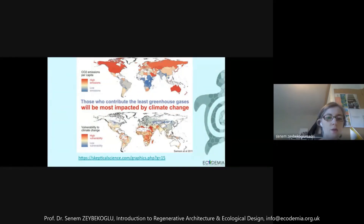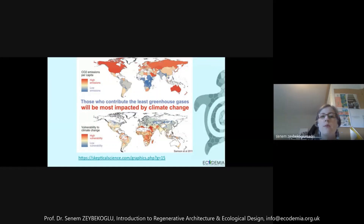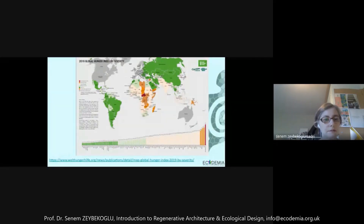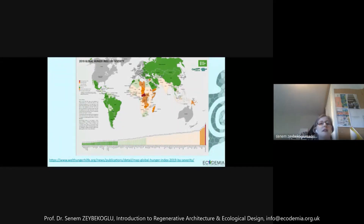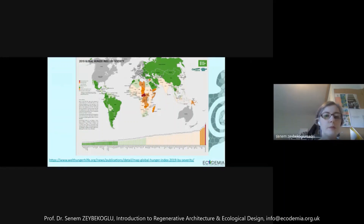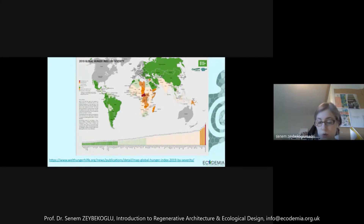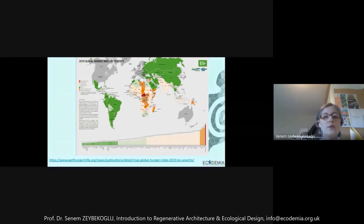The countries that contribute the least to greenhouse gas emissions will be the most impacted by climate change. When we look at the global hunger index, these maps overlap with each other — hunger, climate change, energy consumption — they all show a similar pattern. The poorer countries and poorer populations in developing countries are suffering most from these issues.